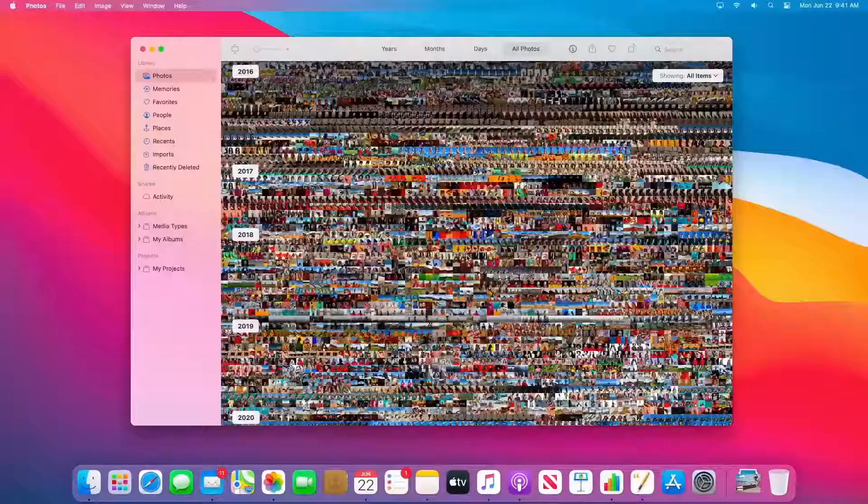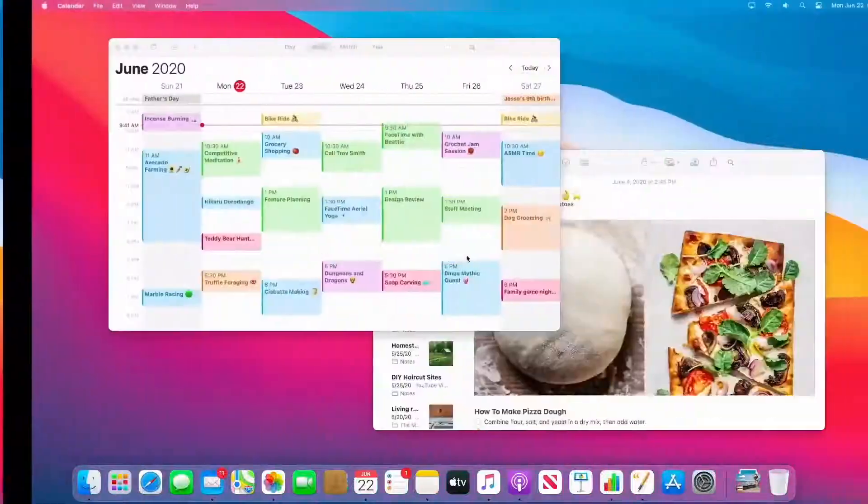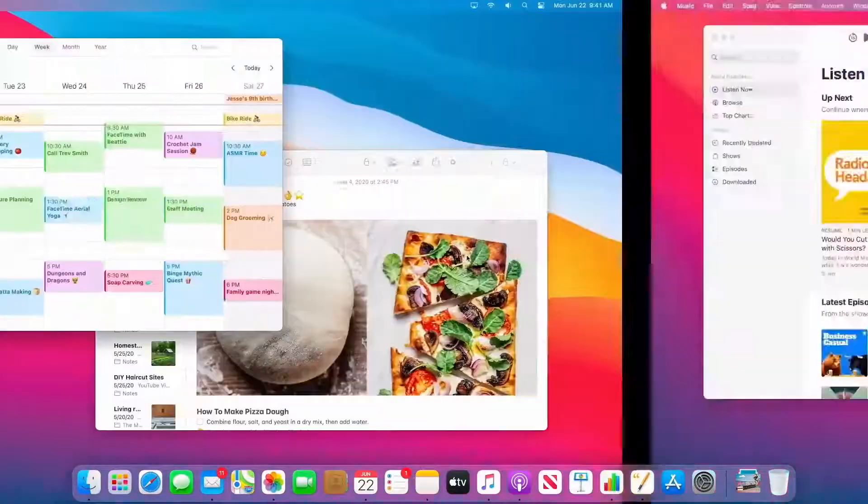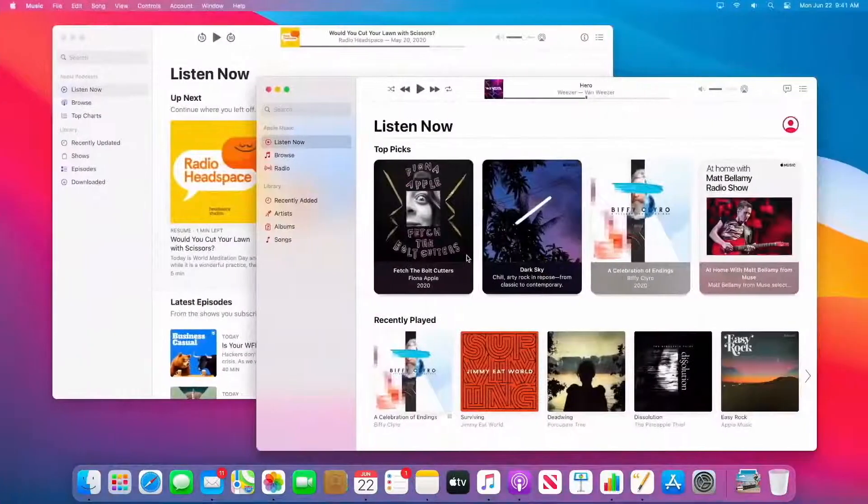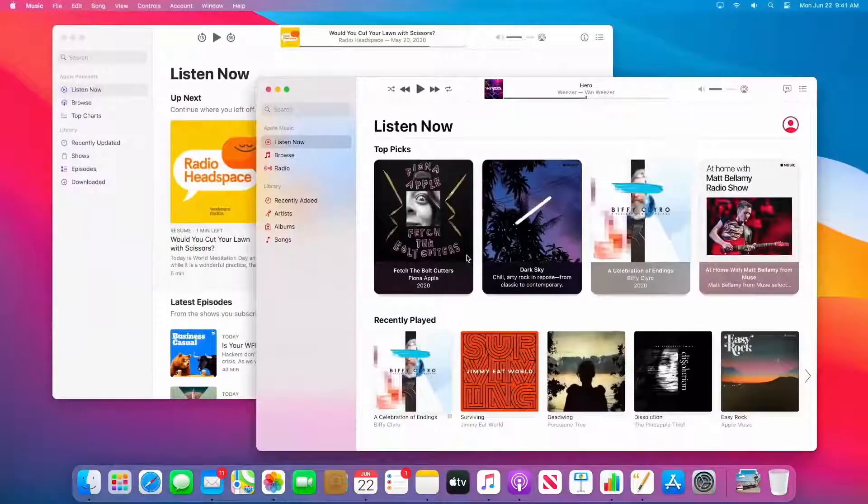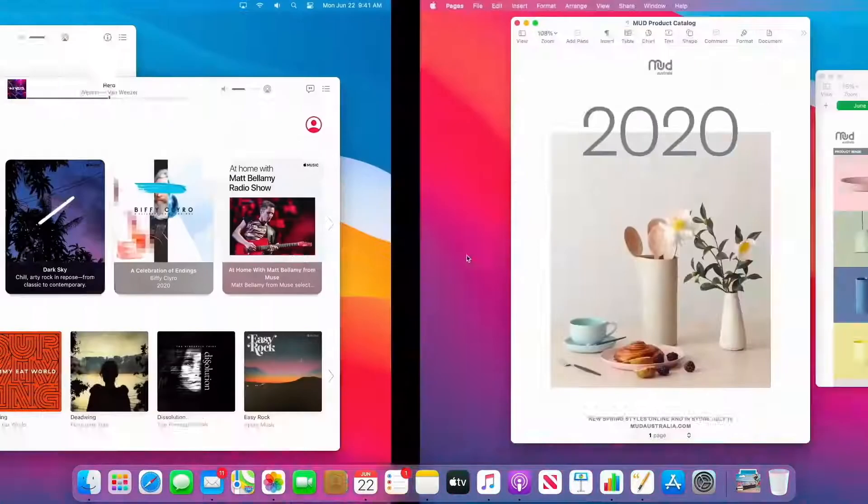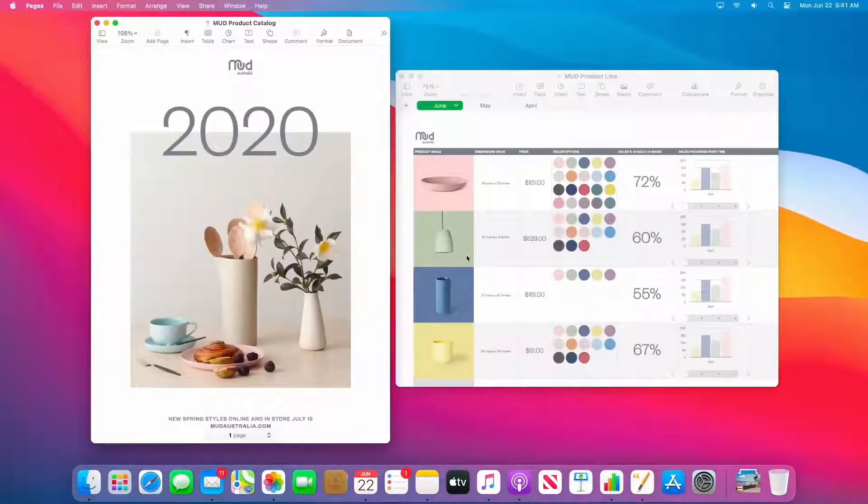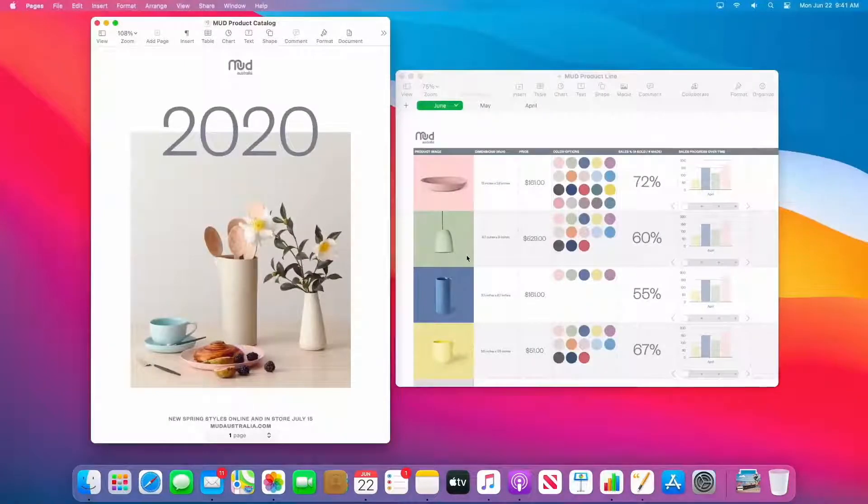Now, we've refreshed the design for all the apps on the system, from apps like Calendar and Notes, to podcasts and music with its new Listen Now pane, and an all-new version of iWork that features a simplified toolbar.